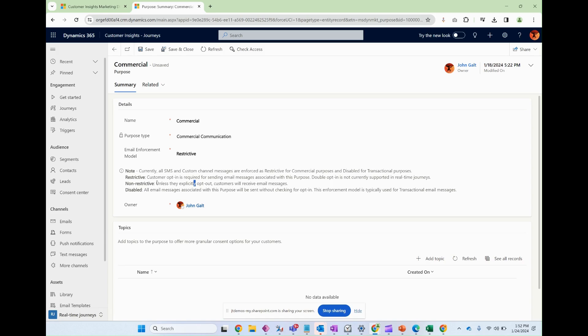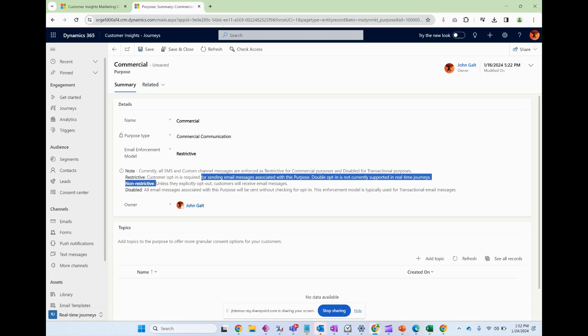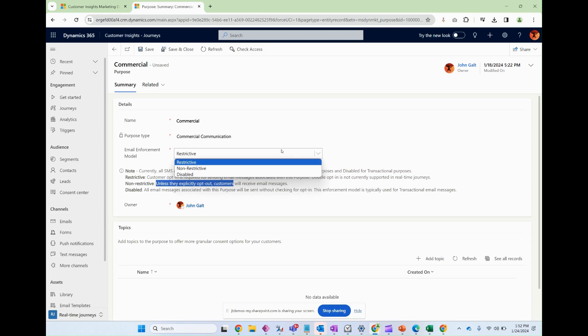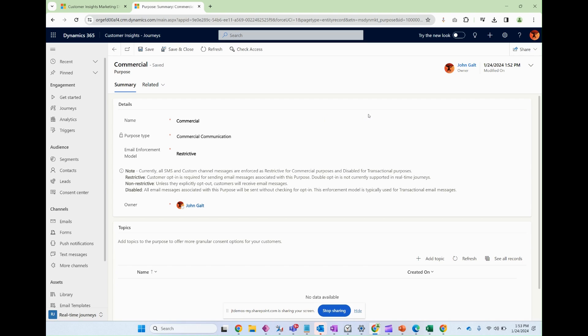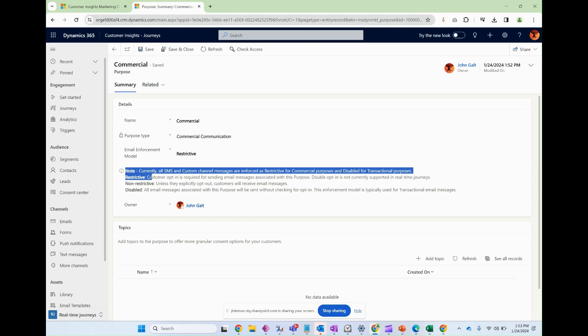If you said non-restrictive, then that would be essentially the same as not having a purpose at all, which kind of defeats the purpose of the platform and the system. So to remain compliant and to be on the safe side, set this to be restricted.